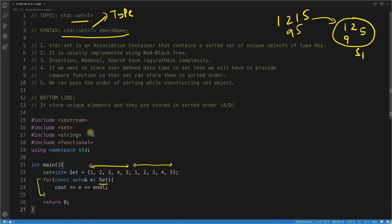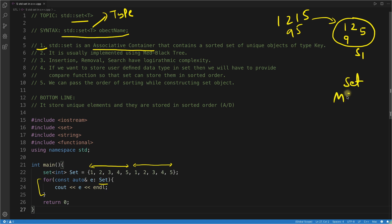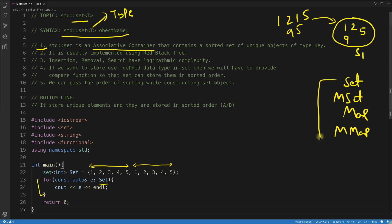The first point is: set is an associative container. There are four associative containers in C++: set, multiset, map, and multimap. These are all called associative containers.